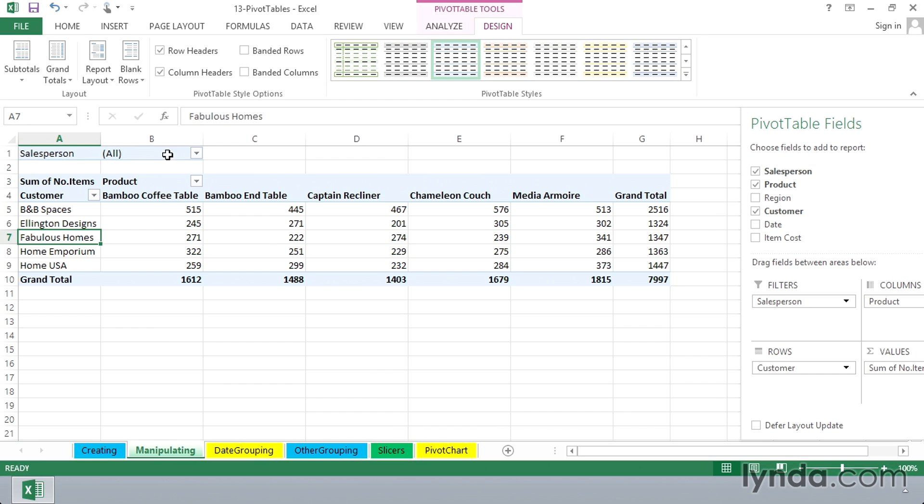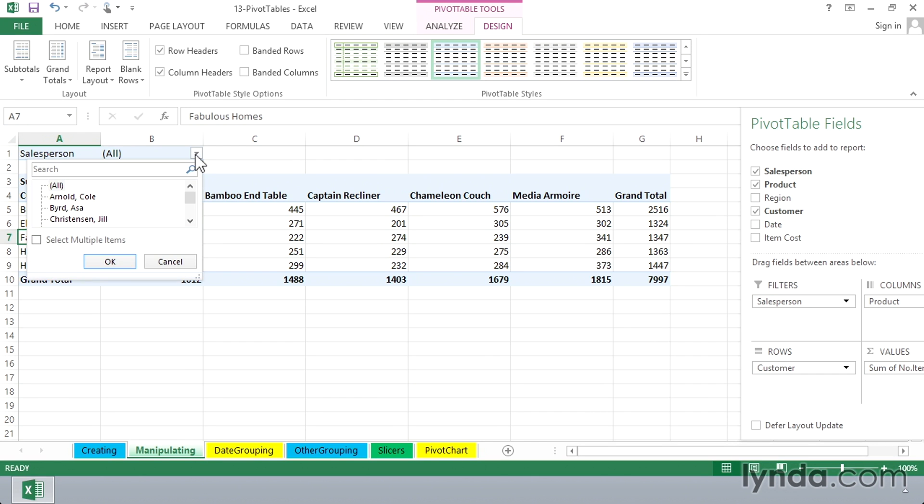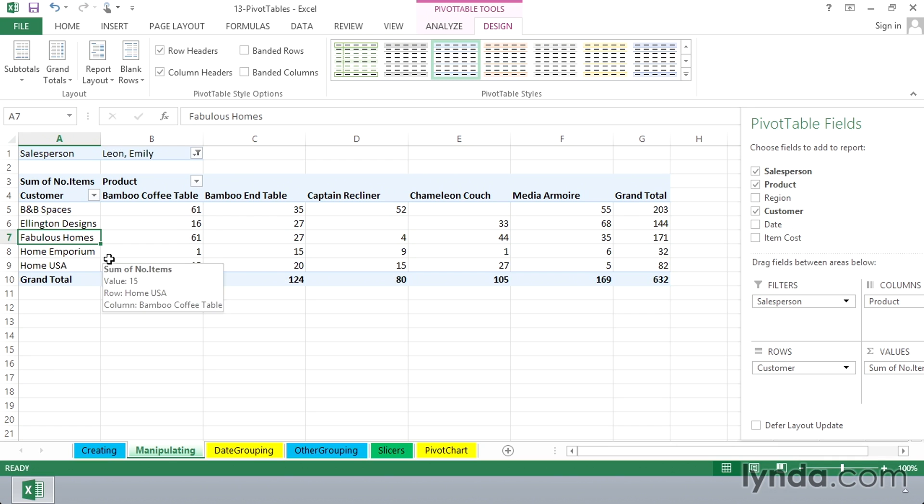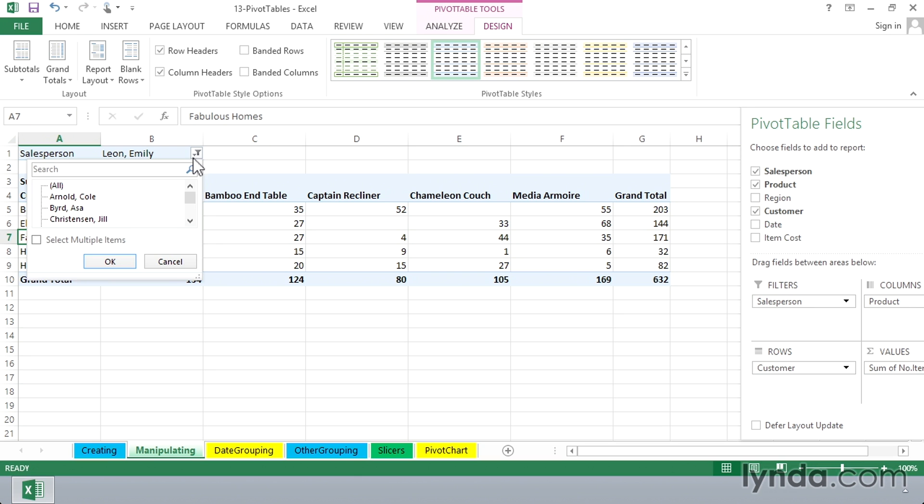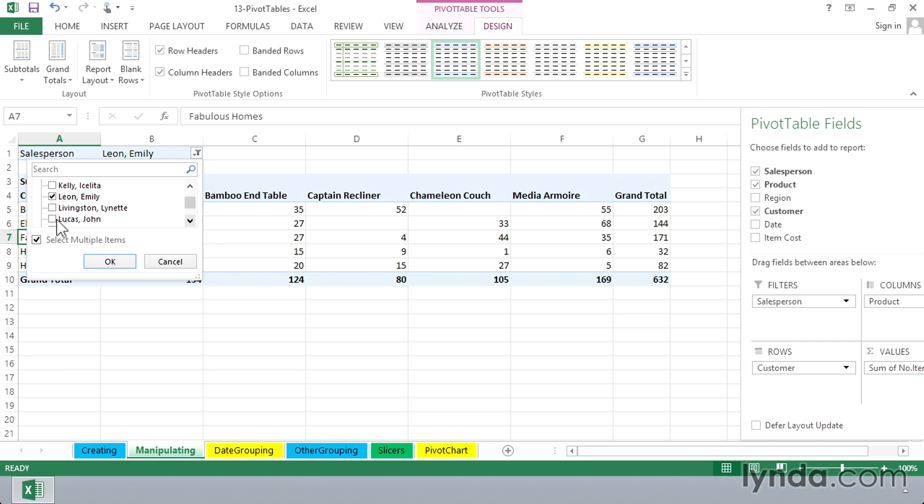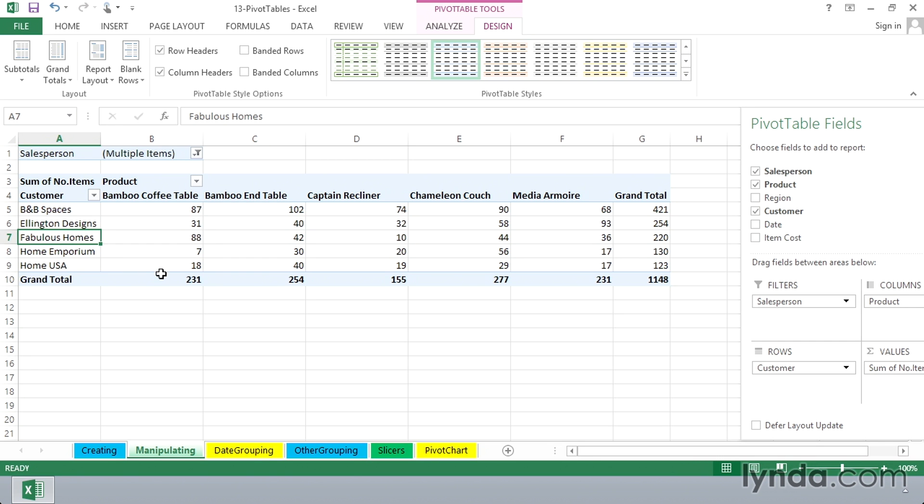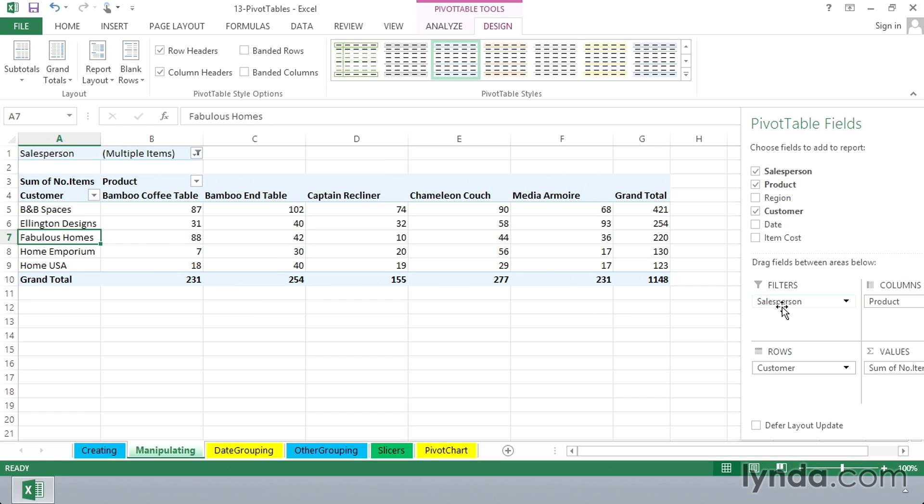The advantage here might be we only want to see data about one person, maybe two of our salespersons. Click the drop arrow there, and maybe we just want to see how well Emily's been doing. There's Emily only, her sales, 632 items sold altogether. And you've got other options up here as well. There's a choice for selecting multiple items. Let's say we also want to see in our list here, John Lucas. And now we're seeing just the data for those two people. So the filters area has a role to play as well.